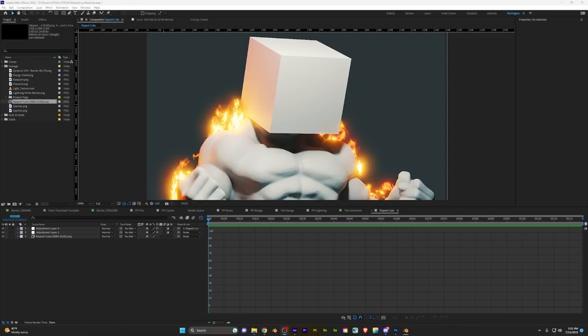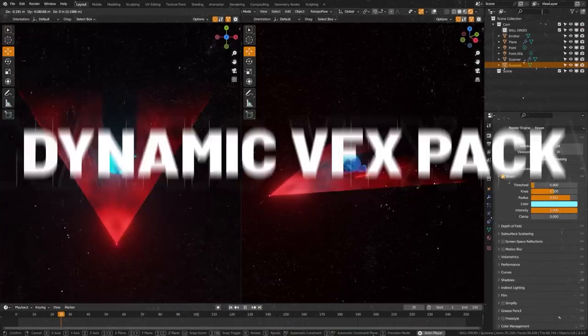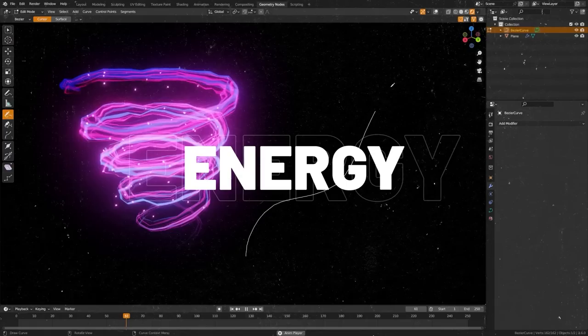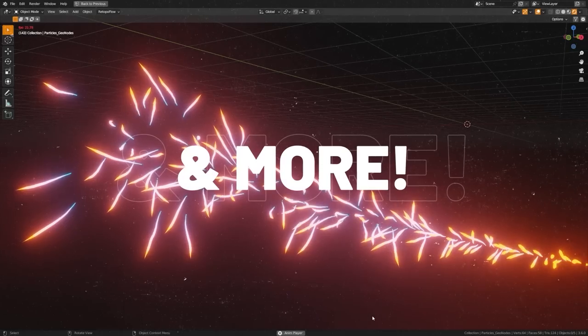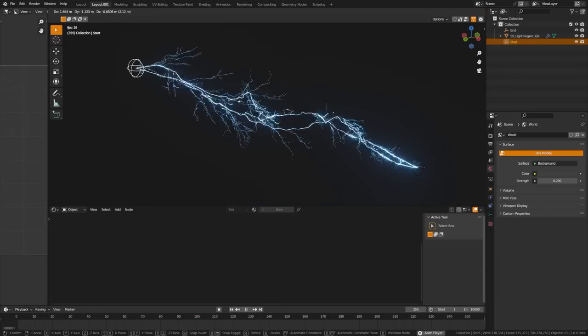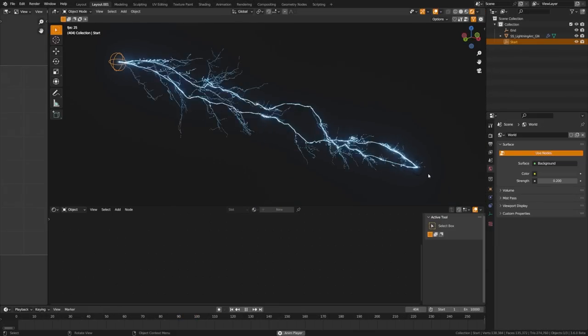By the way, if you like the flames on the thumbnail, you can actually get that as part of my asset pack, which is available now and also has a free sample pack with some assets as well. Currently I'm running a sale — see the description for more details.